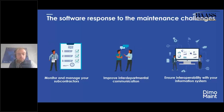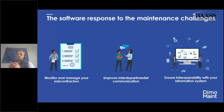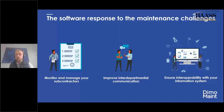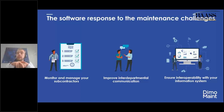The idea is to analyze and optimize your maintenance. You'll be able to manage your contractors and improve interdepartmental communication — so production will be able to enter the software and you can foster better communication between production and maintenance. The same applies to infrastructure management or vehicle management.